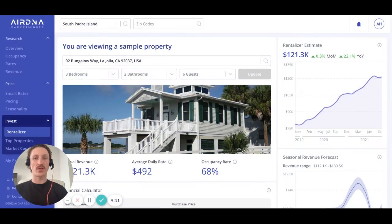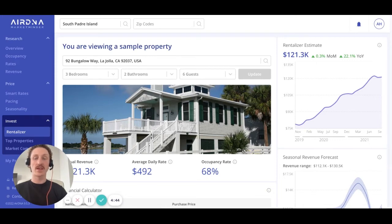Hello and welcome to this video tutorial on how to make optimal use of our online dashboard MarketMinder. I'm Ryan, a member of the customer success team here at AirDNA, the industry leaders in short-term rental analytics.